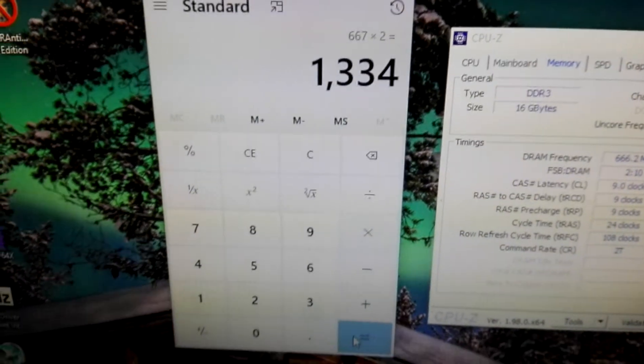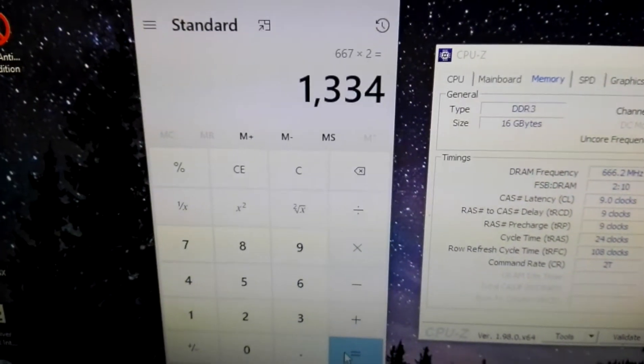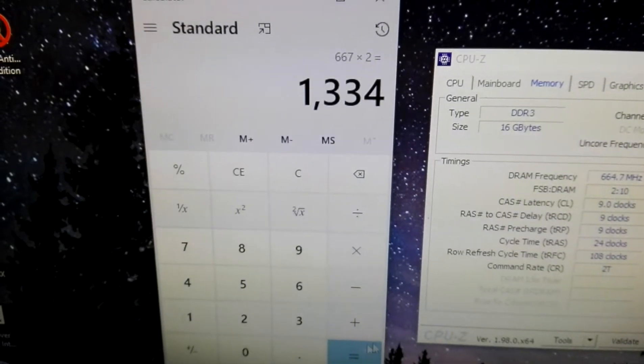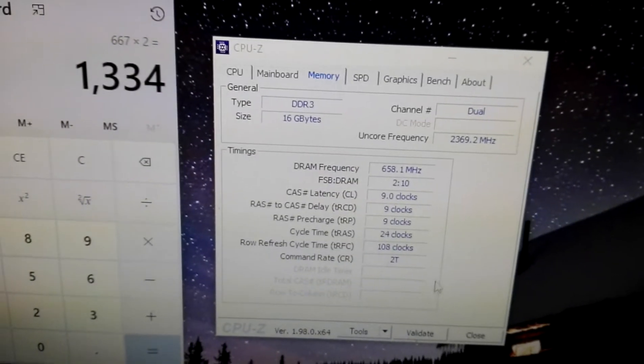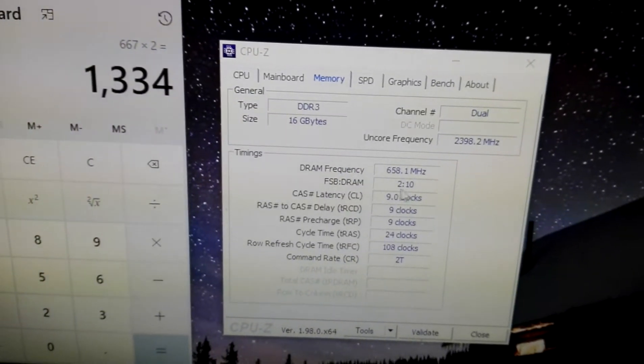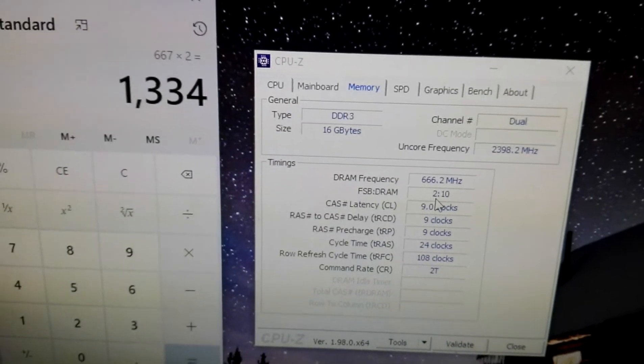Multiplying by 2, we do have the 1333, the frequency that is supposed to be here. So the frequency is present.